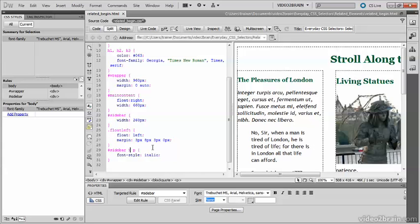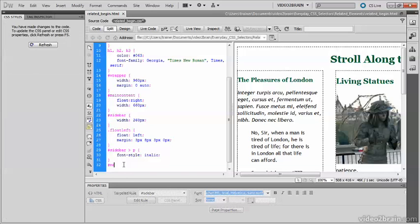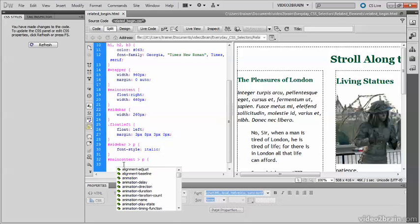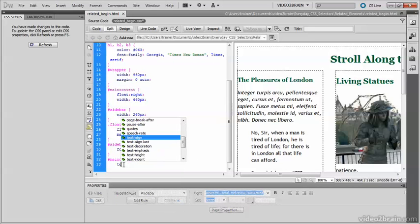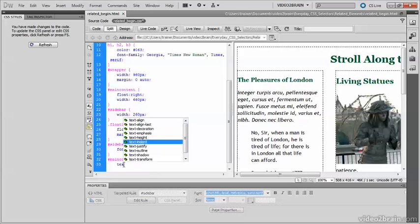I'm going to create another child selector, this time for paragraphs in main content. Text indent. And I'll set the text indent property to 40 pixels.